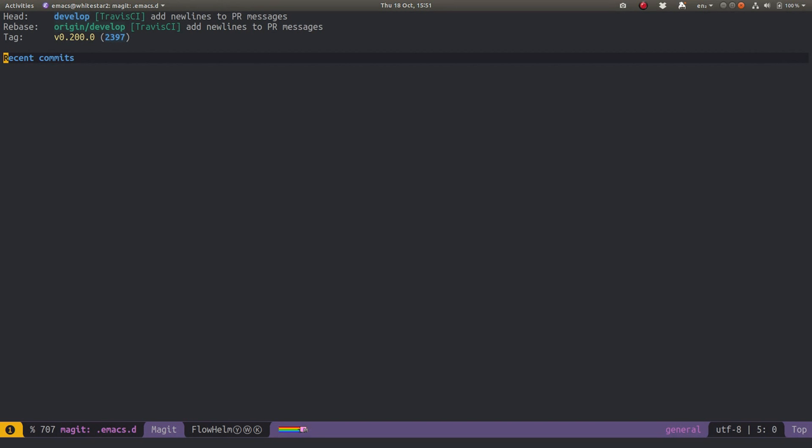So Magit inside Spacemacs gives you a really easy way to go off and try any pull requests on your favorite project. I hope you found this useful. Thank you.